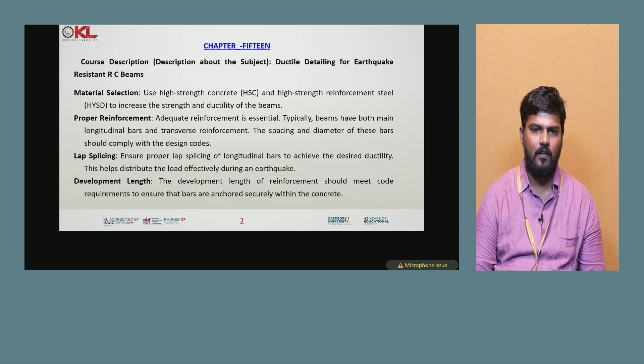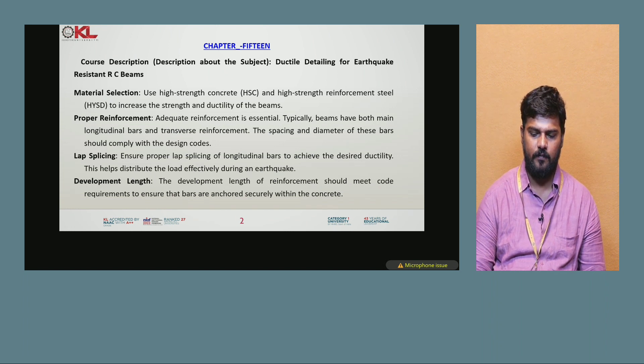Next is development length. The development length of reinforcement should meet code requirements to ensure that bars are anchored securely within the concrete.